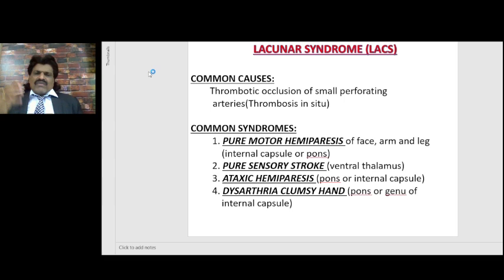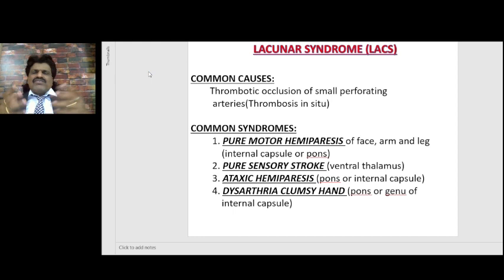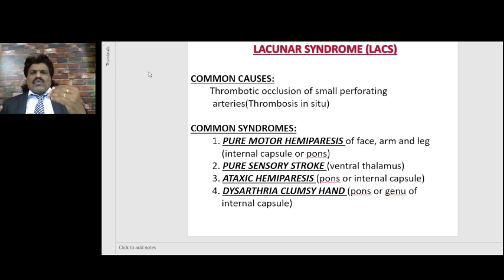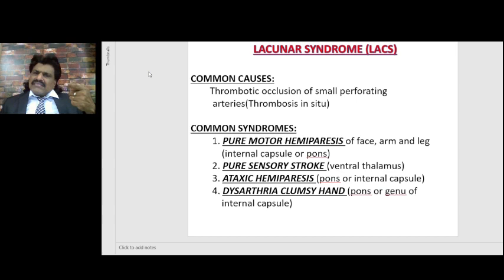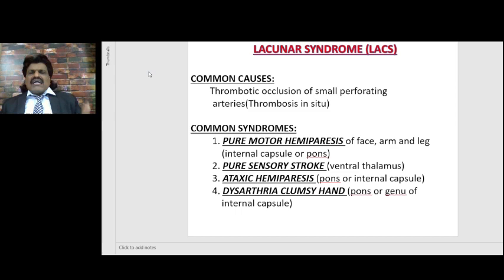One important differentiating point between the lacunar syndrome and the anterior circulation syndrome is that in lacunar syndromes there will be pure motor hemiparesis or pure sensory stroke. But that cannot happen in an MCA stroke, because the middle cerebral artery supplies both the motor area and sensory area. So if the MCA gets occluded, both motor and sensory get affected together — a combination of hemiparesis and hemisthesia would be present.